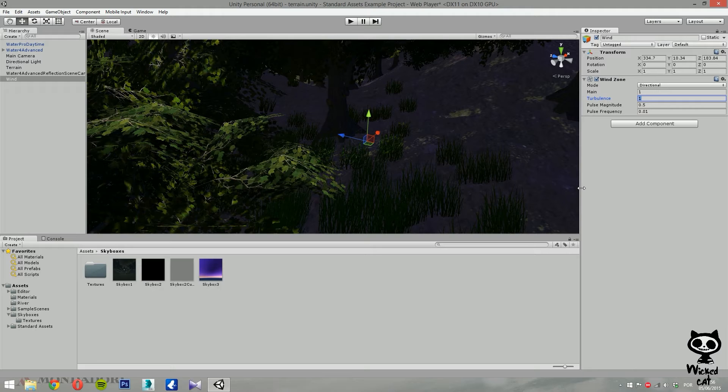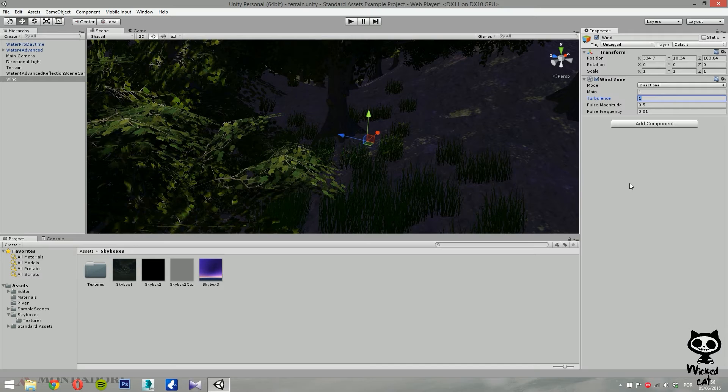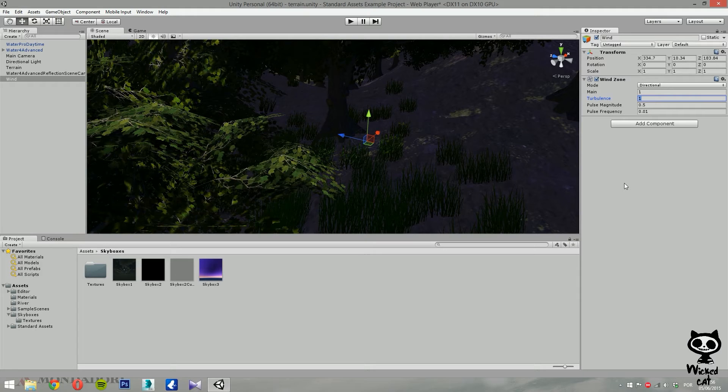And finally, the next two parameters are pulse magnitude and pulse frequency. This allows you to control the wind pulses in order to get a more natural effect. The strength of the pulses is defined by the pulse magnitude, while the time interval between the wind pulses is set by the pulse frequency.